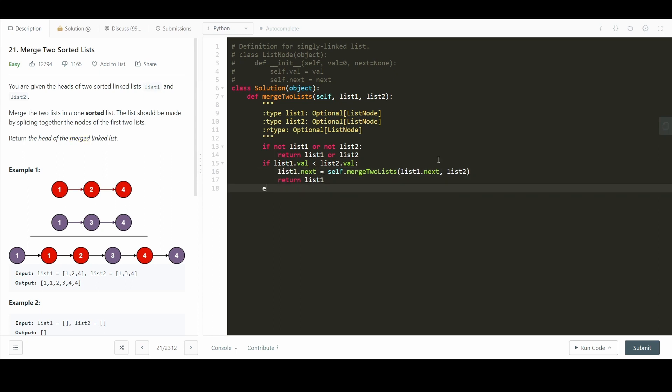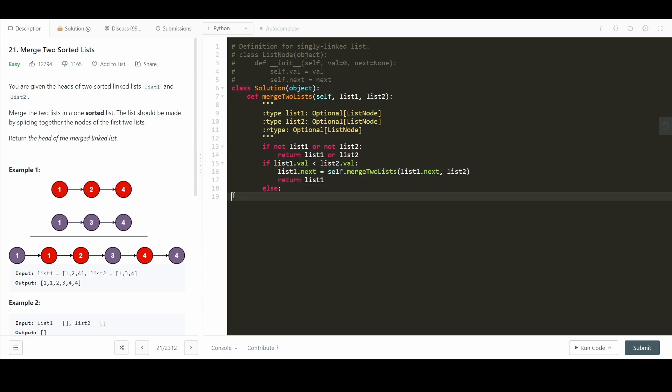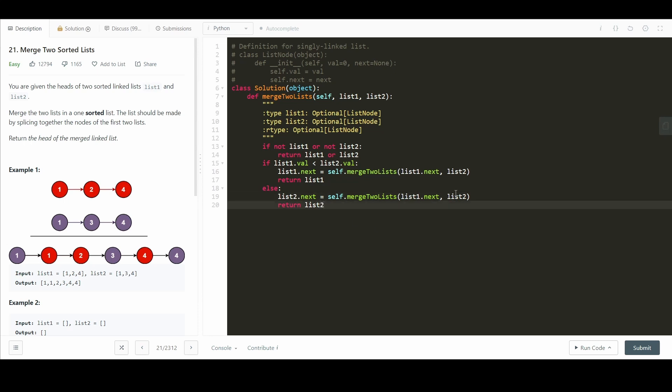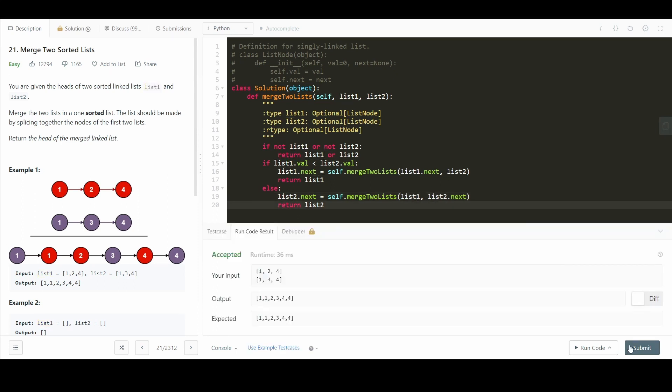And now all we do is we do the else condition. And this is for list 2. So I'm just going to copy this. And we just change this to list 2. And we make this list 2.next because we want to move forward in list 2. And we make this list 1 because we want to keep that the same. Let's submit.